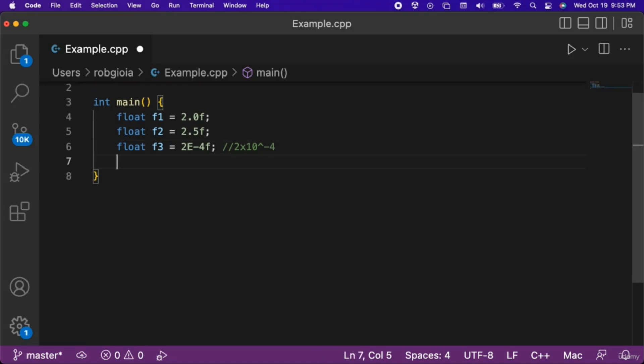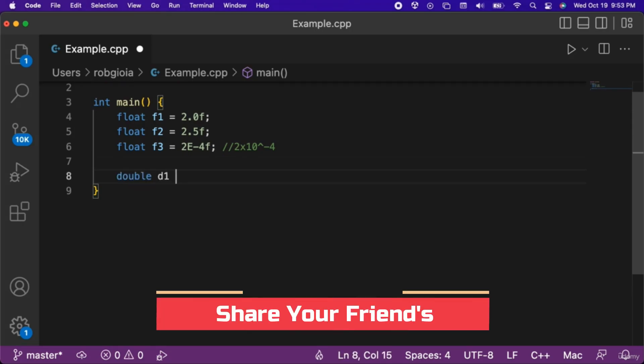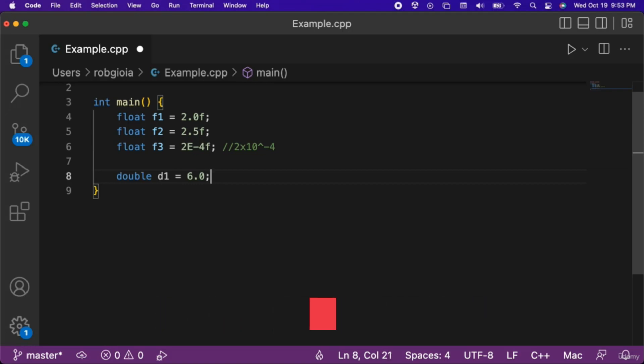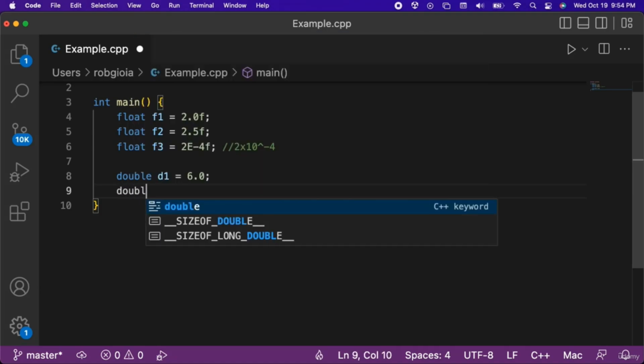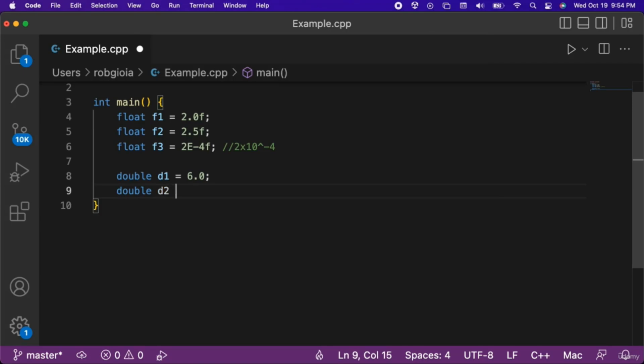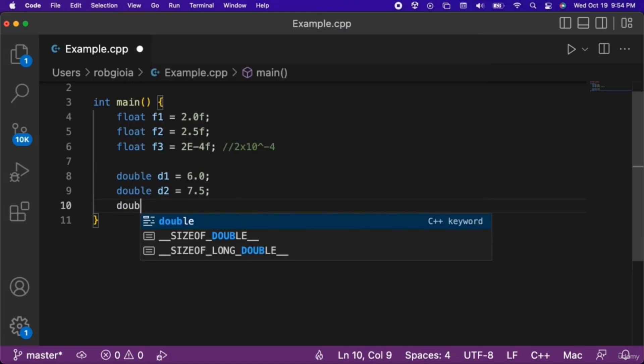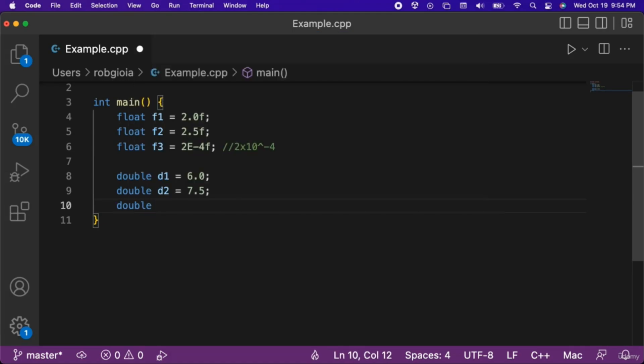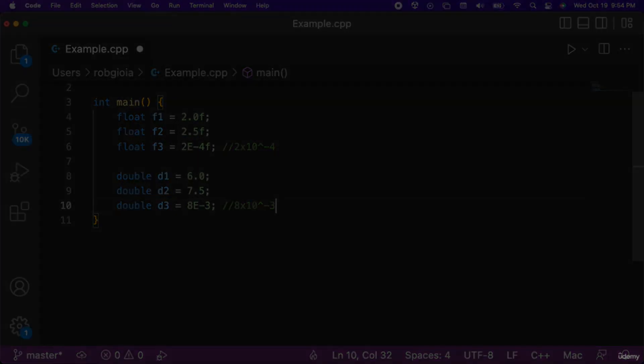Next, let's look at some examples of doubles. We can create a variable of type double named d1 that we set equal to 6.0. Notice that a double does not have any suffix, whereas floats have the lowercase f at the end. Another example of a double would be a variable named d2 that we set equal to 7.5. Also, we could have a variable of type double named d3 that we set equal to 8e-3, which corresponds to a value of 8 times 10 to the negative third.